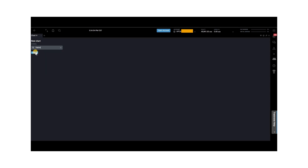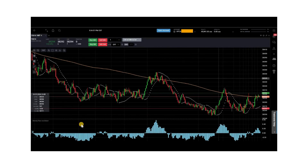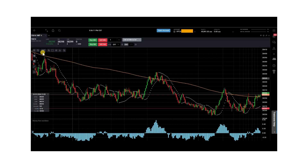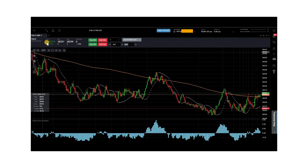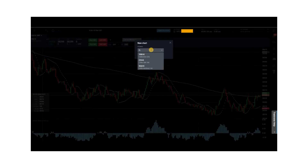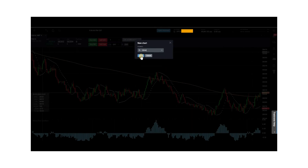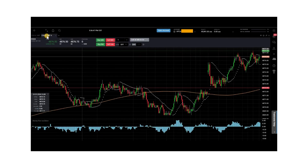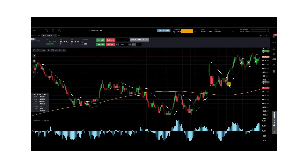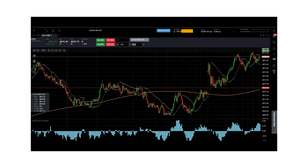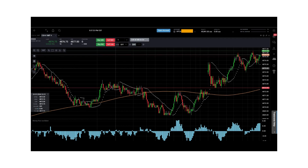Click select and the YM chart populates. You have the option to have multiple charts open at the same time. Since we have another chart open, instead of clicking the plus over here, just click the plus right next to this tab and type in the symbol you want. We'll choose ES this time, click select, and the ES chart populates. You can add as many charts as you like. Those are the steps to pulling up a chart on the TraderVate platform.